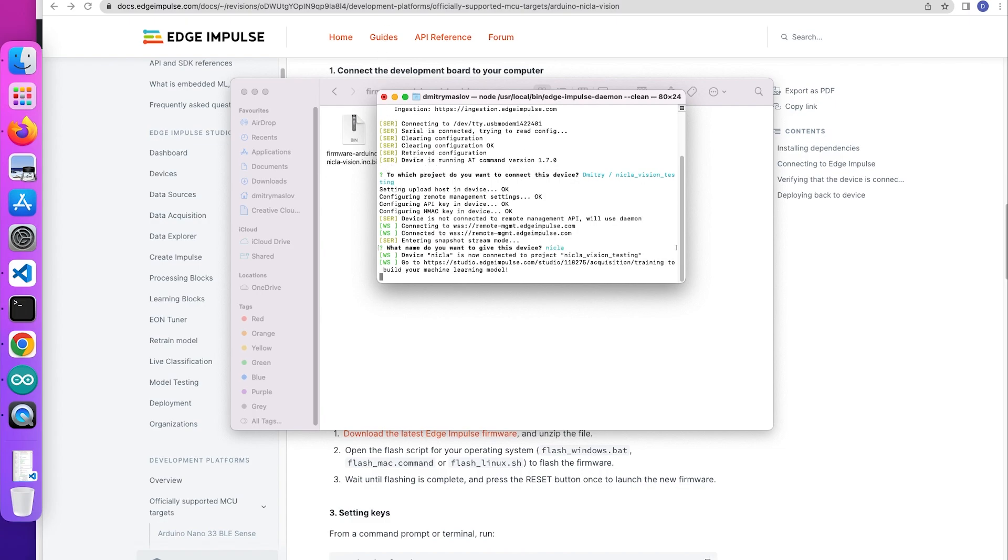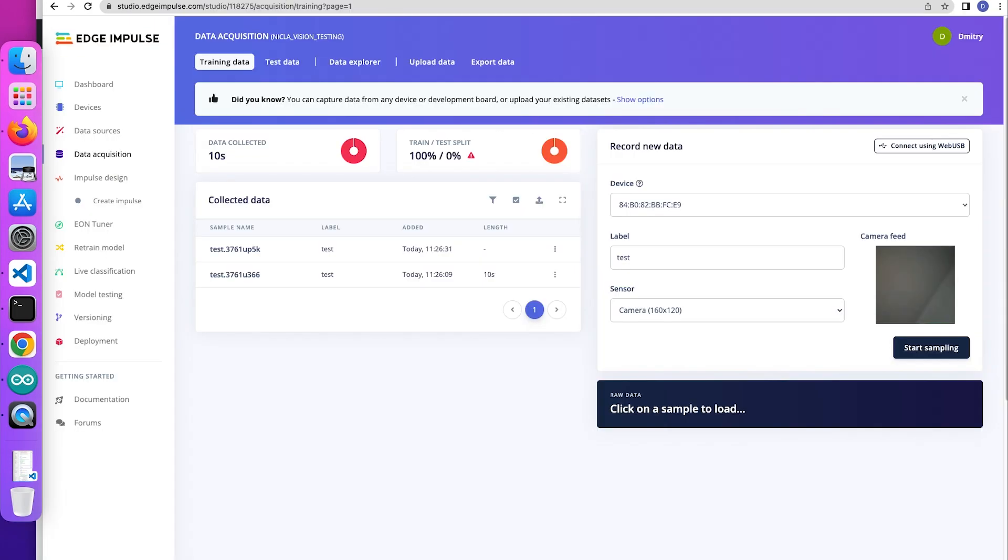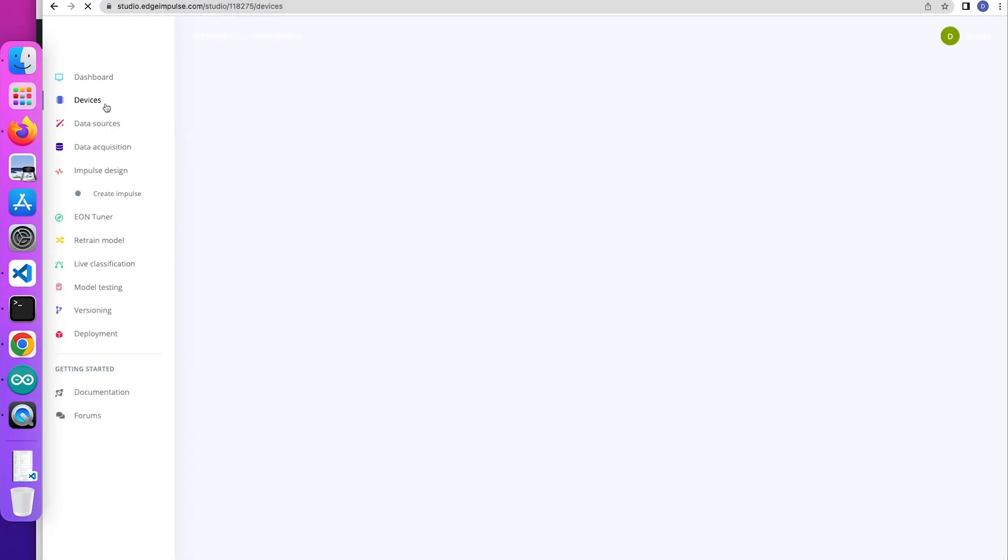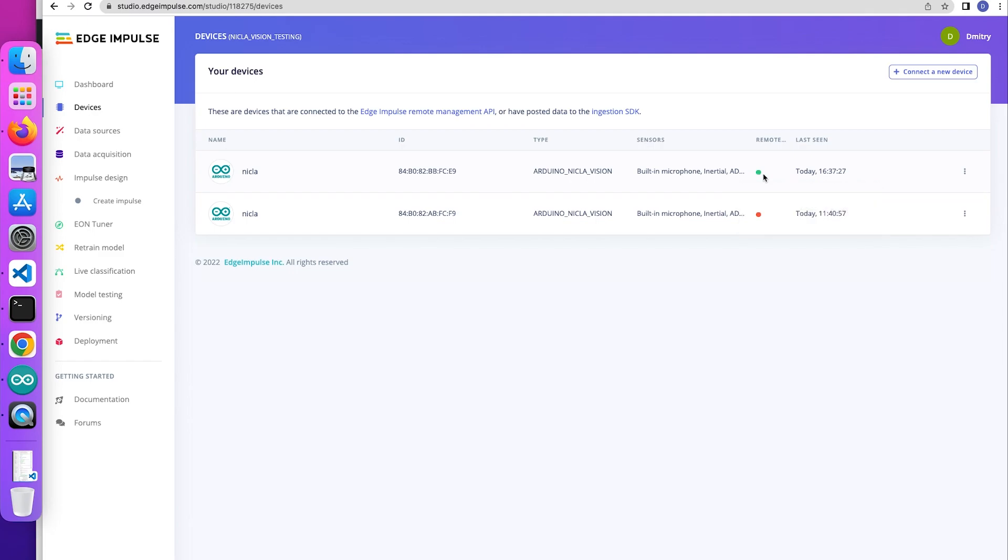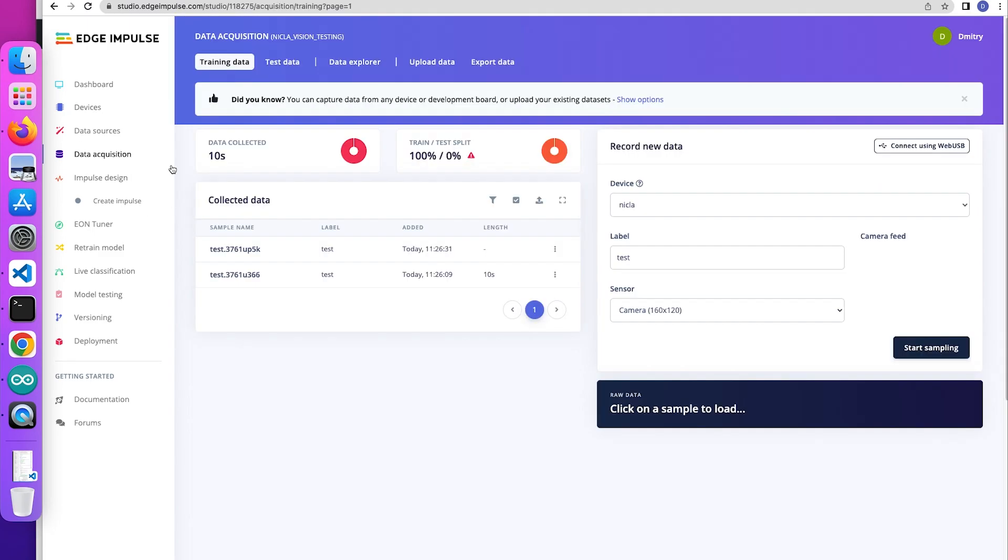Then let's go to the project and see the device connected. Perfect, here it is. And go to data acquisition.